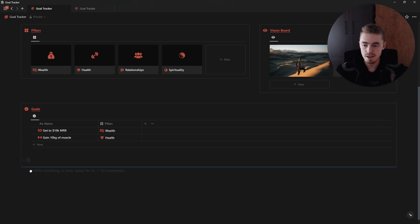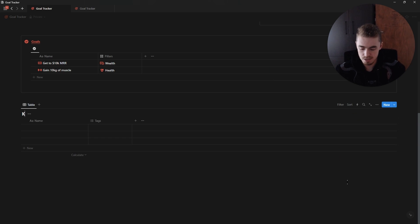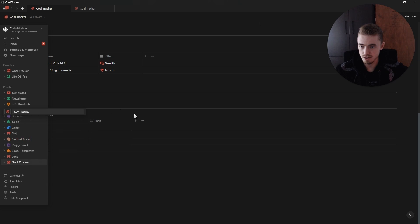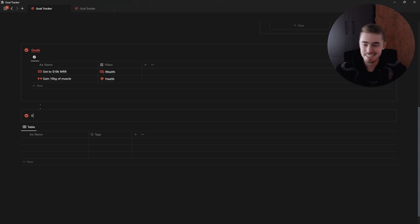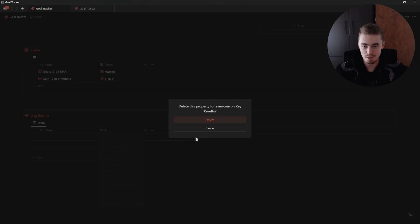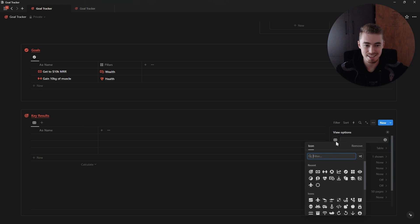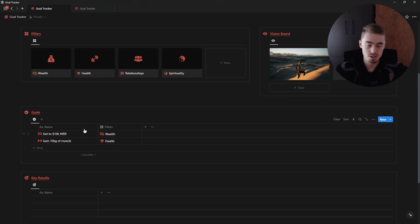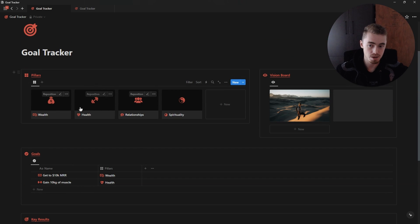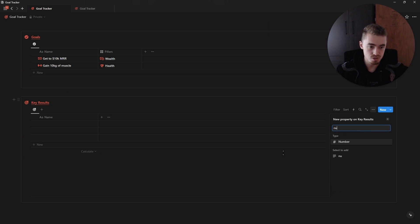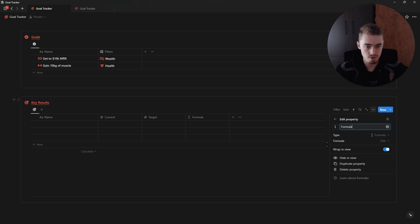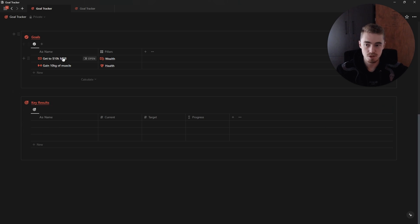The next database we're going to add is the key results database. Create a new table view database, add a target icon, hide the database title, add a callout box, add in 'Key Results', make it bold, underline it, change the text color, give it an icon, drag and drop the database inside, delete the tag property, rename the view, add a space and an icon. This key results database needs to be connected to the goals database. We're going to add progress bars so that we can see total progress up on the pillars.